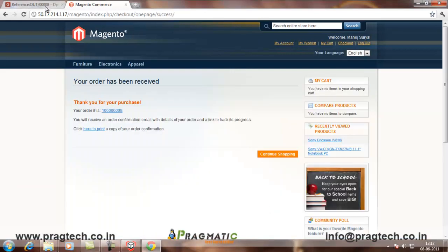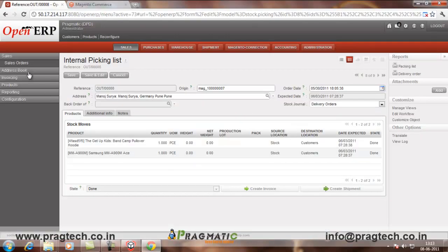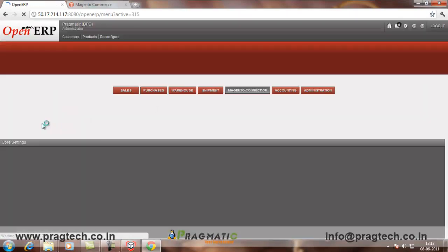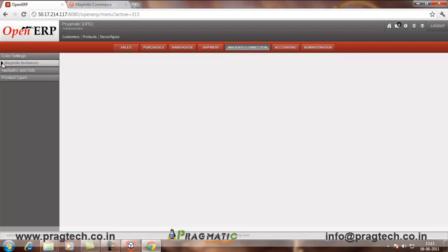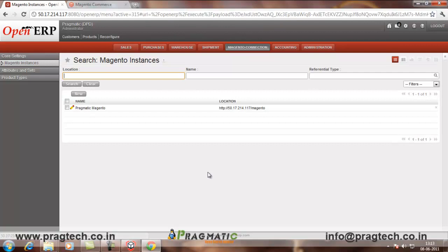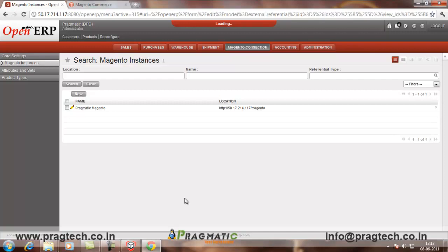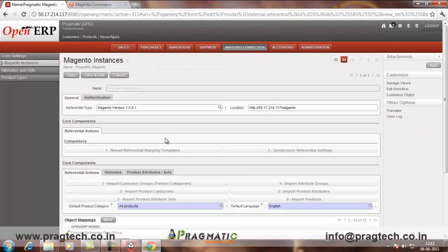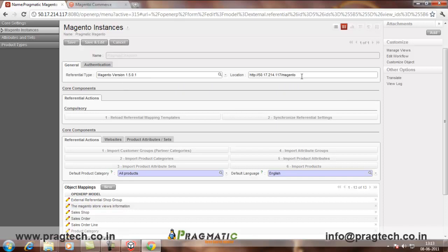Now, I have to import these orders in Magento. So, for that, first, I have to go to Magento connection in OpenERP. In core settings, Magento instances, I have to give my connection name and the link to Magento. So, here you can see the Magento version. The location where Magento will be there like in your system or local host.